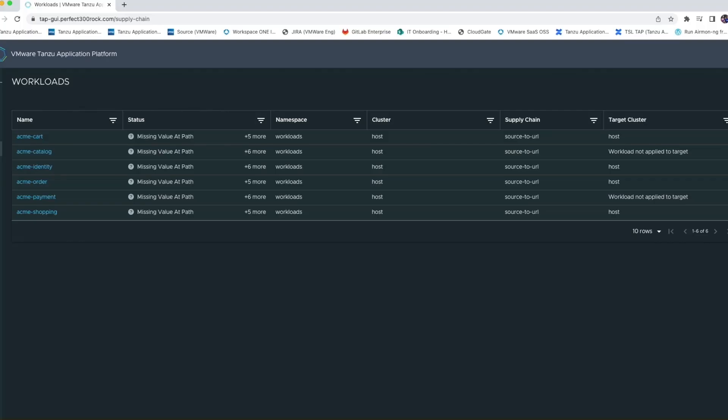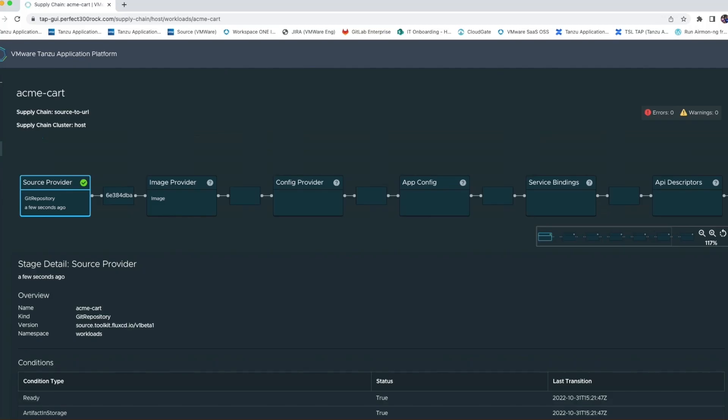In the TAP GUI, we can see all the workloads that I have submitted to the supply chain. We'll go ahead and select one of these and take a look at the supply chain details.